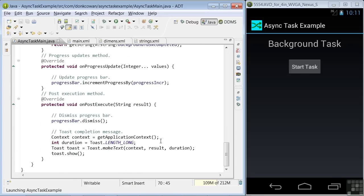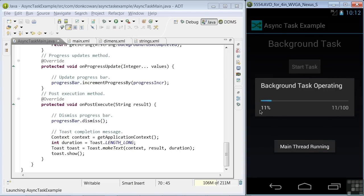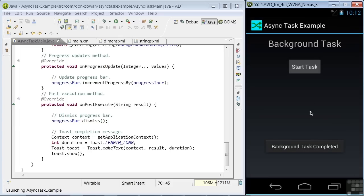In the last method, onPostExecute, we're dismissing the progress bar and toasting the message that was returned as a result from the do in background method. So let me run the app one last time, and you can see the progress bar moving. And it'll finally be dismissed. There it goes. And the completion message showing.